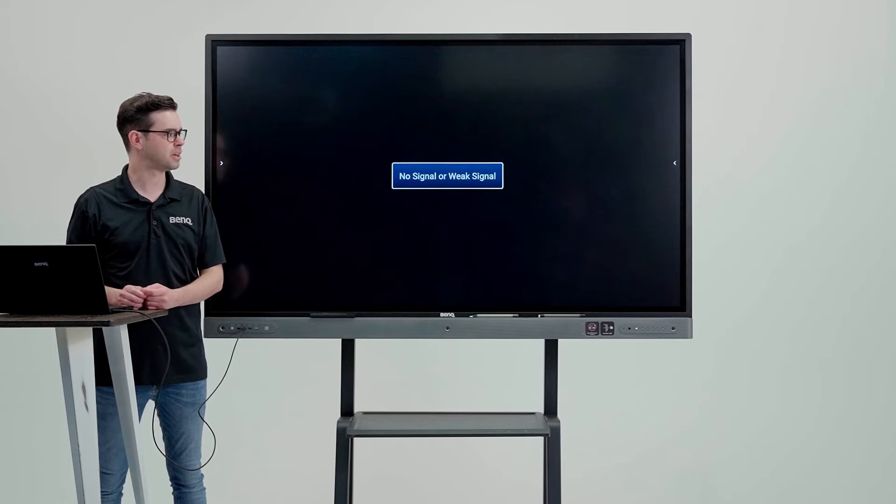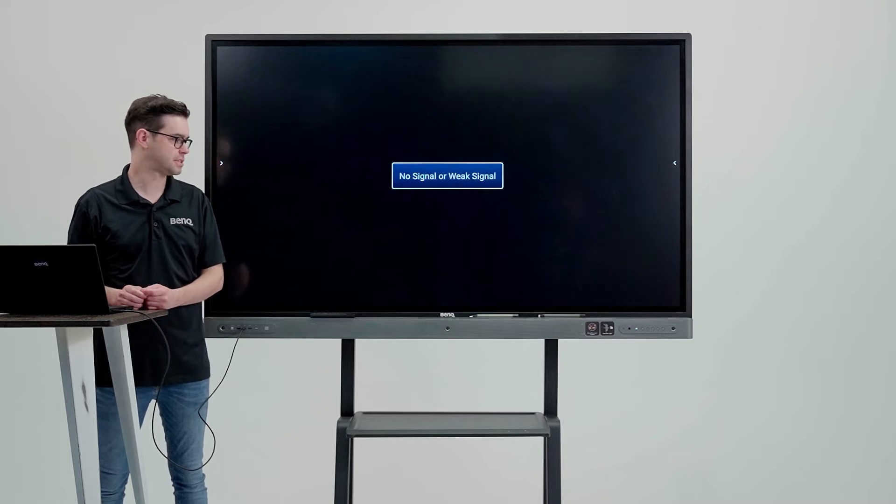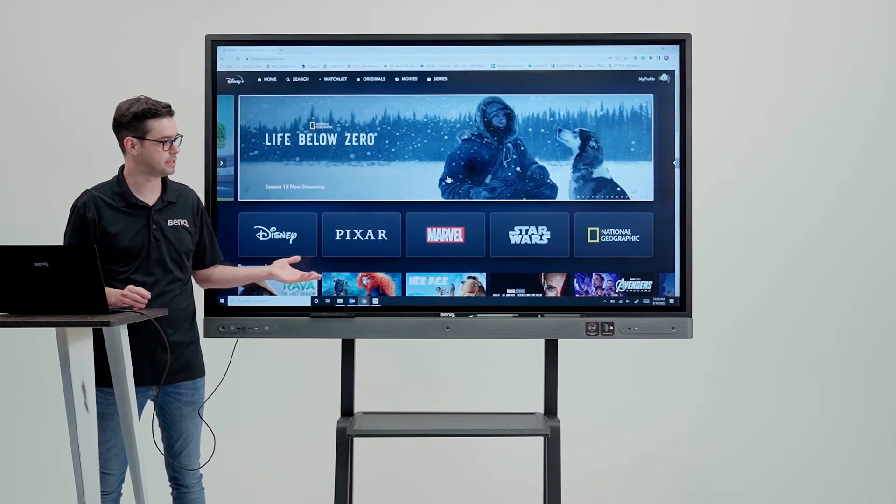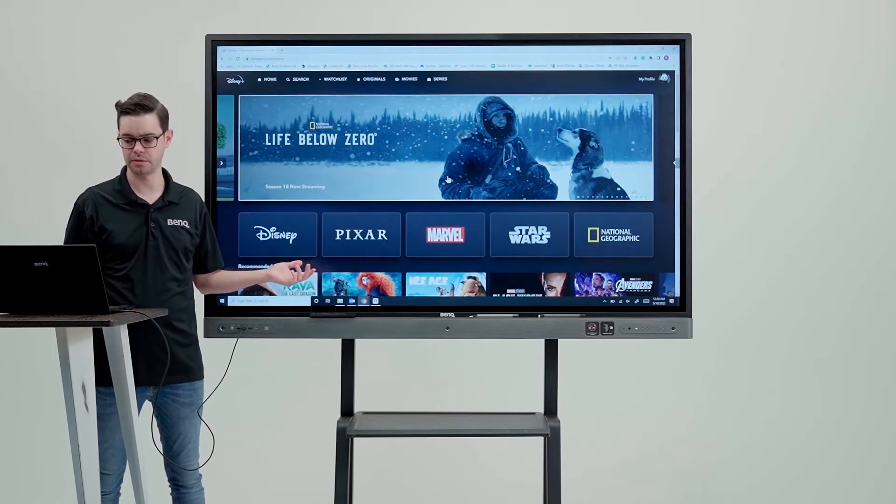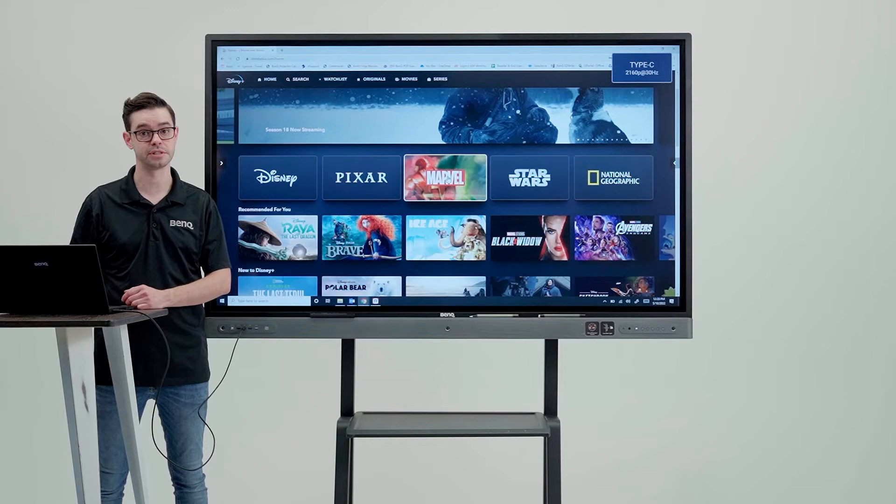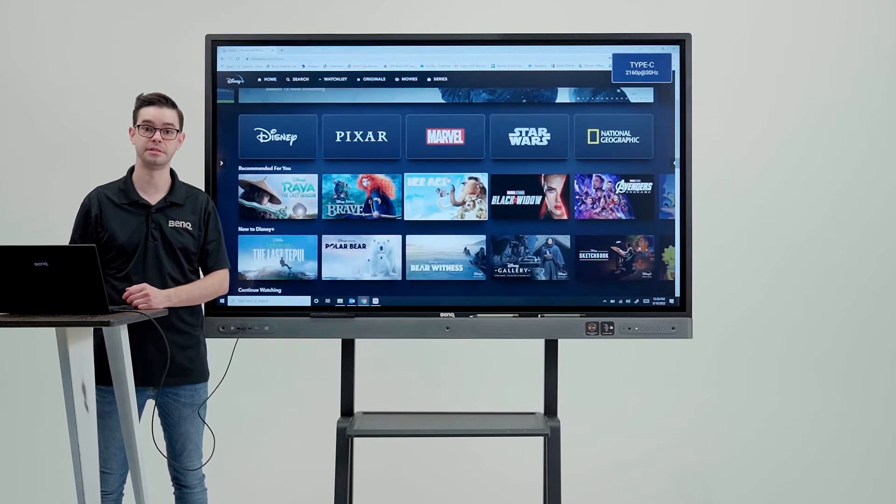Once you've done that, it will automatically change to either the HDMI or Type-C input, and now you can watch all the streaming services from your PC to the board.